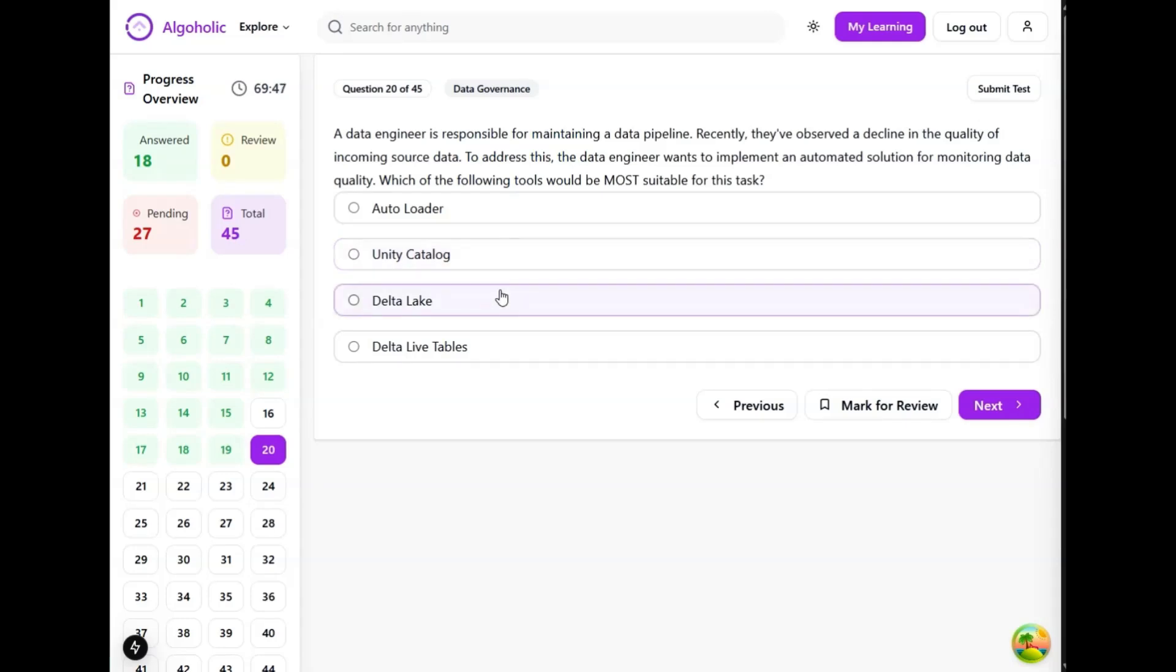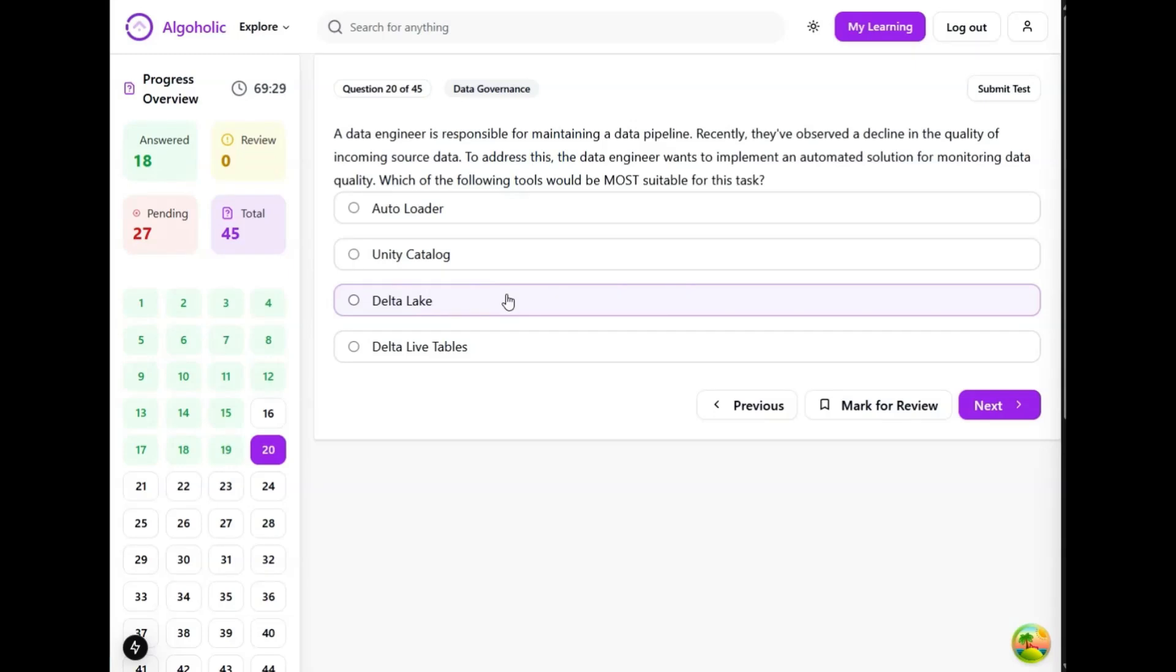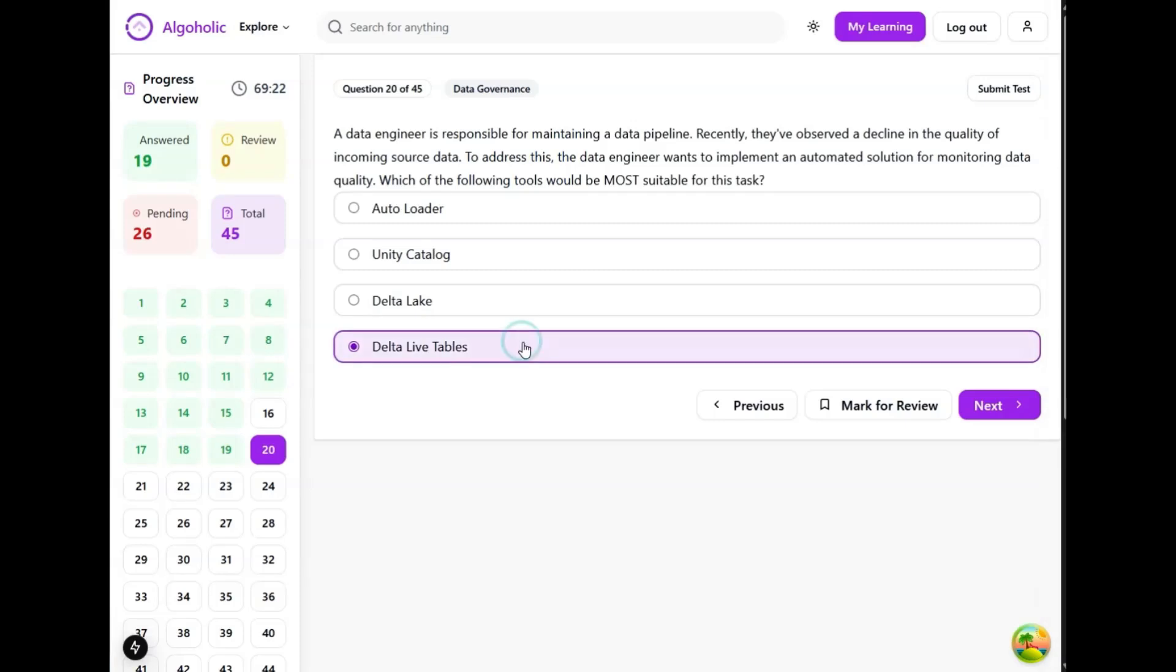Delta Lake is a storage layer that provides ACID transactions, schema enforcement, and other features for data lakes. While it supports data quality through schema enforcement, it does not offer automated monitoring - that's the keyword I am focusing on. Delta Live Tables is more of a framework for building reliable, maintainable, and testable data processing pipelines. It allows data engineers to define expectations on data quality and automatically monitor those expectations. So this sounds like the best option.